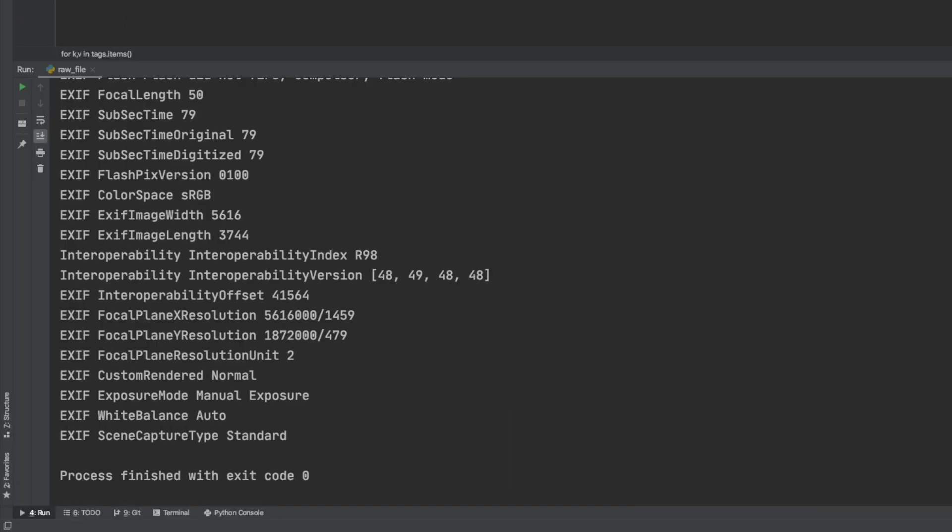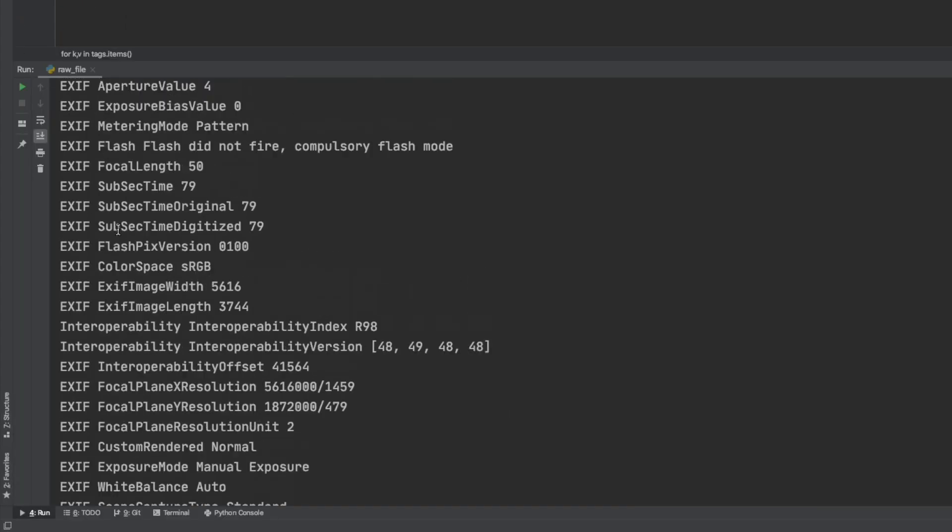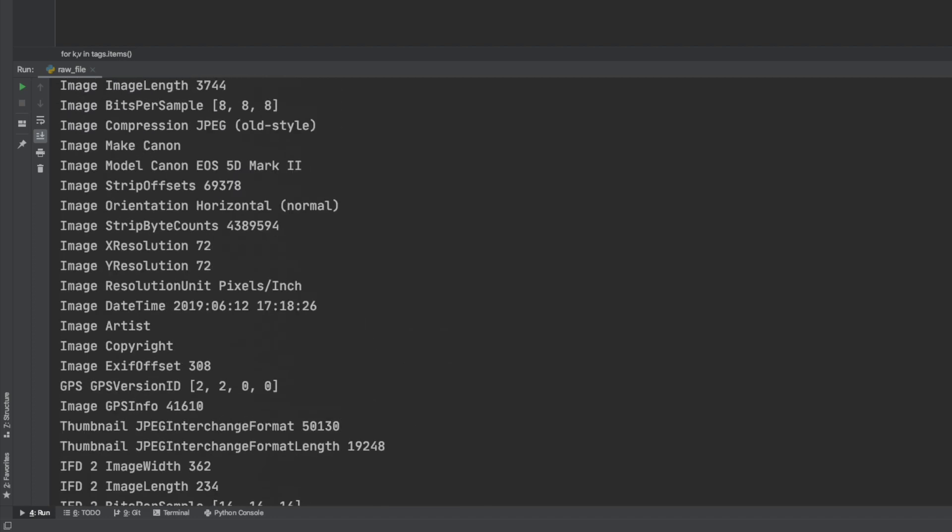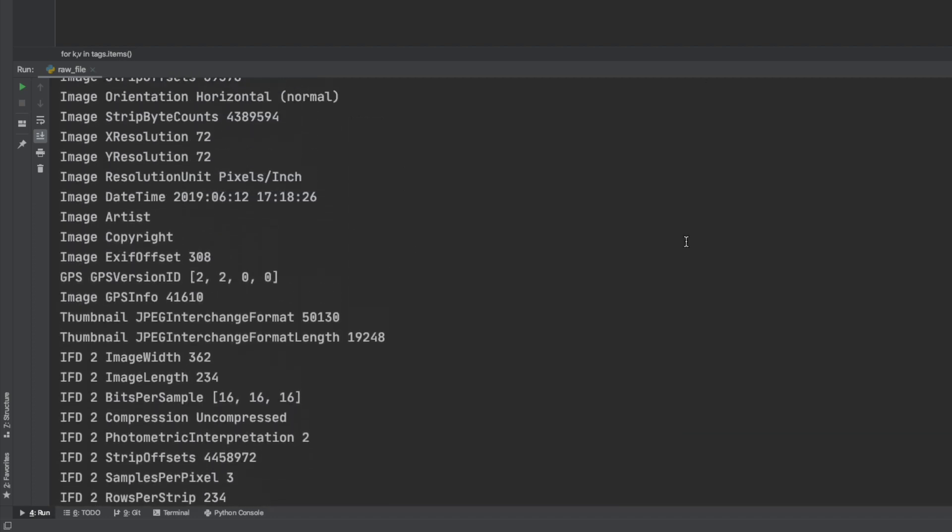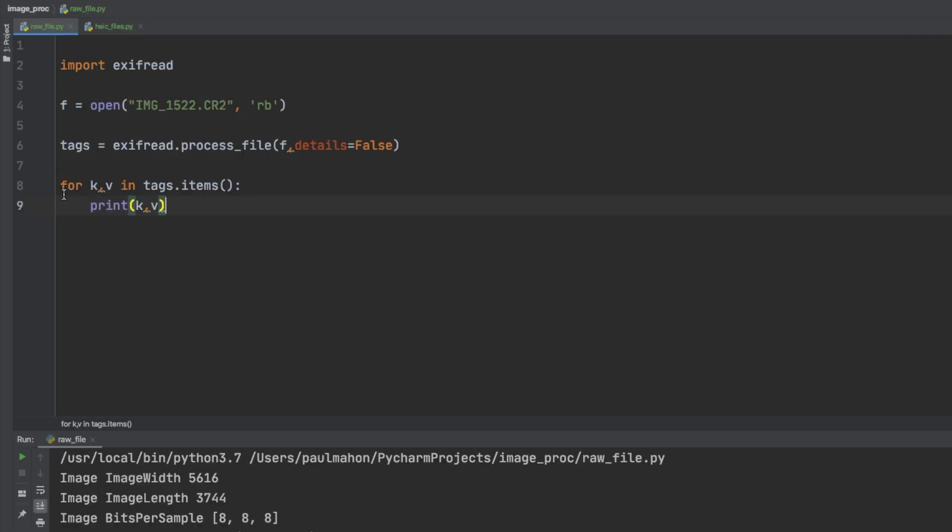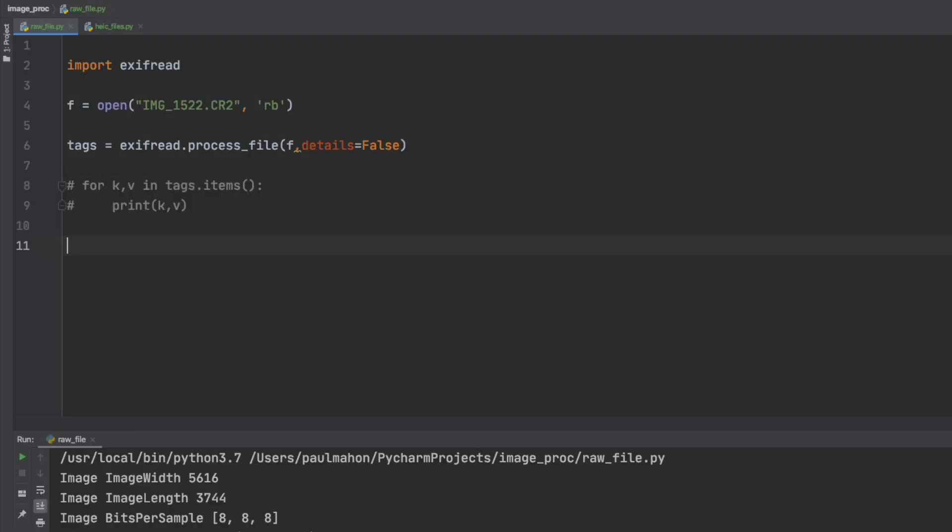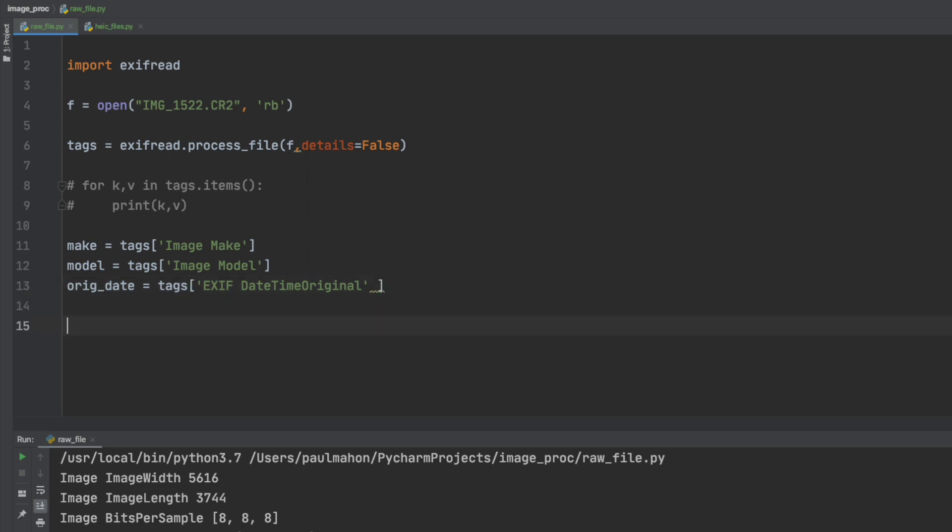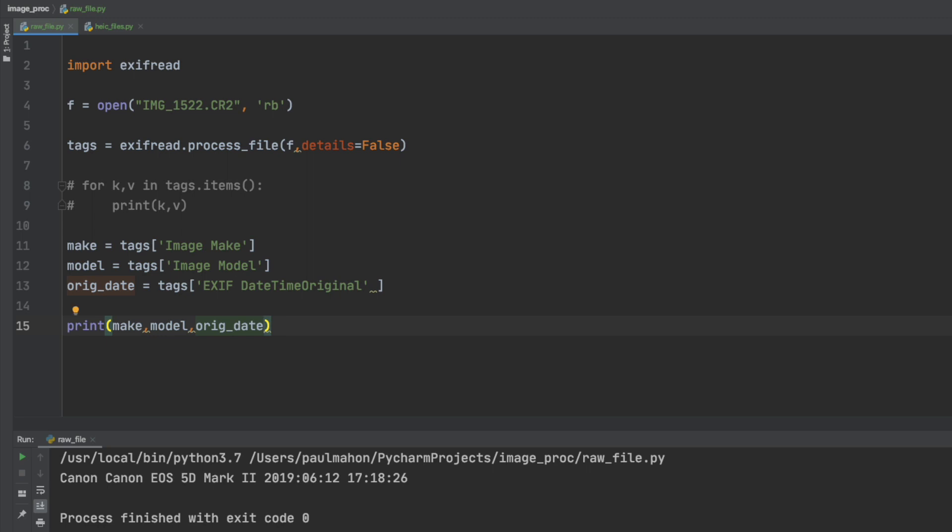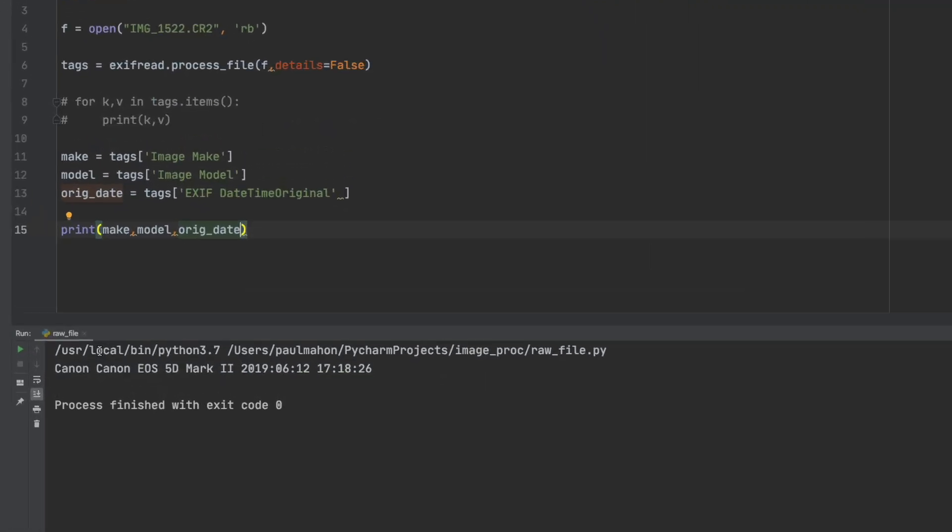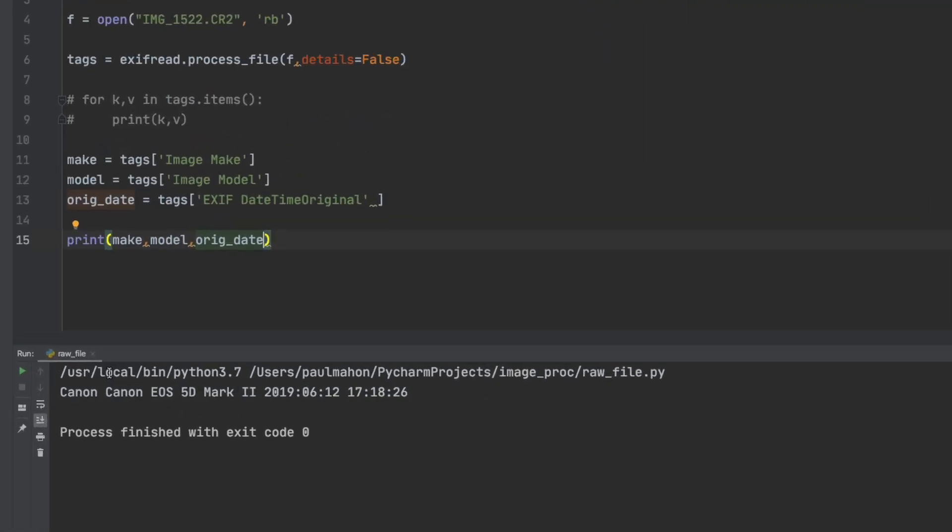And as you can see it is a little different but it has all the information, it is just worded a little differently so once we know this we can get what we need. In order to get what we need we will get the make, model and original date with the following keys from the dictionary, the tags dictionary. And we can print out each one of these variables and we should have the make, model and date the picture was taken as shown below.